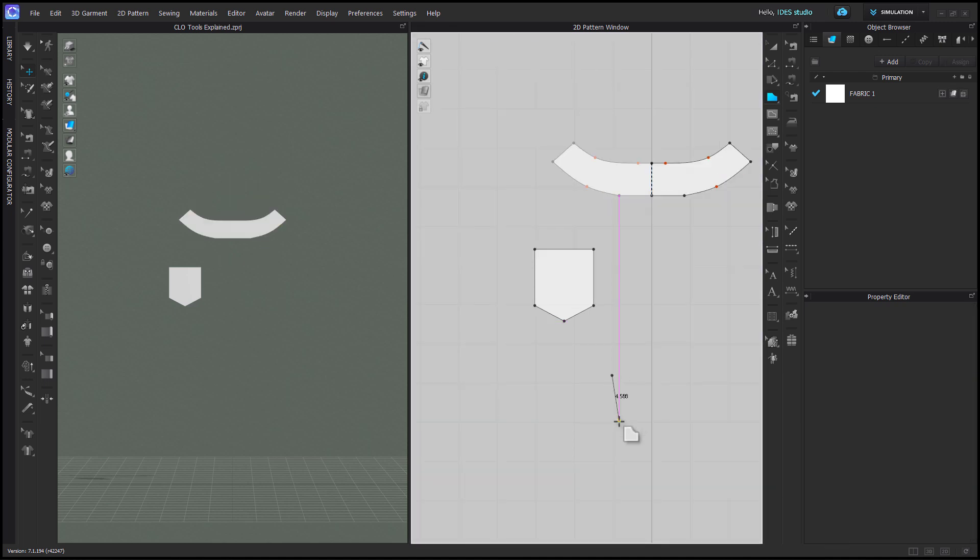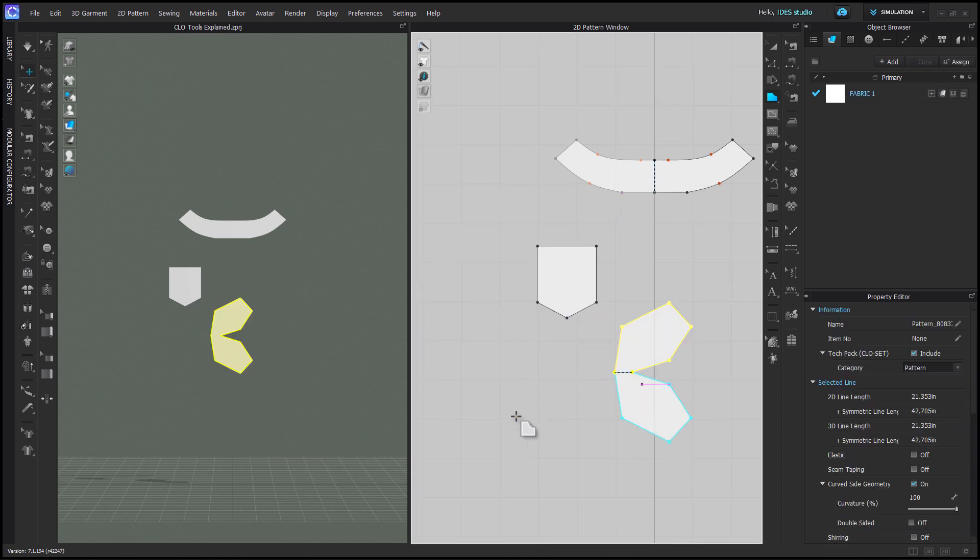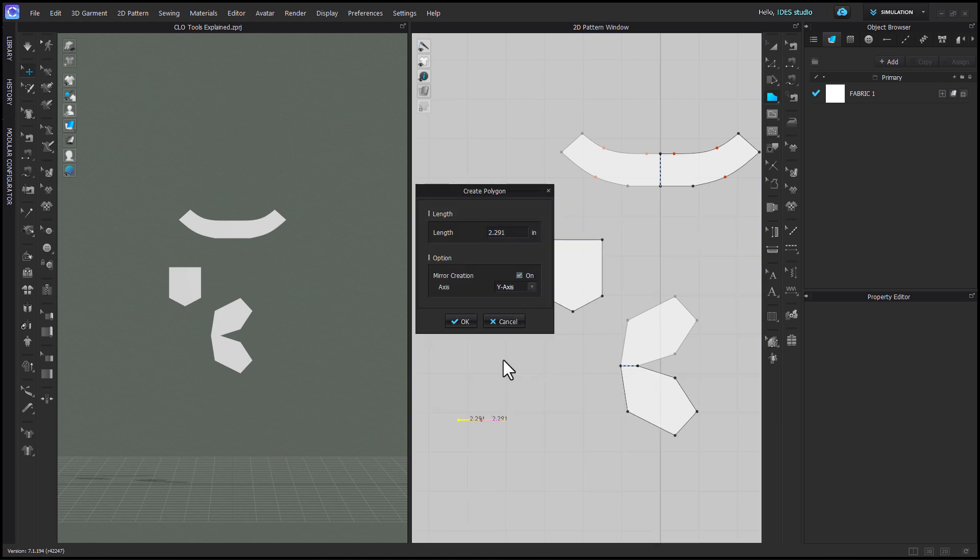The local option will mirror in the direction you draw from your first segment point, x-axis will mirror it over the x-axis, and y-axis mirrors horizontally over the y-axis.